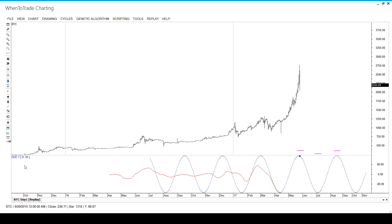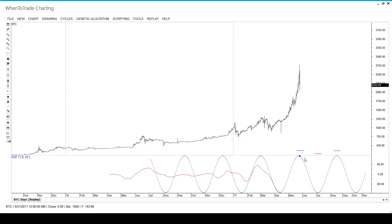Now we have a cycle length of 83 and the cycle starts to turn down. We have reached the dynamic cycle top at a price of around $2,200 US dollar. The next expected turn is a downturn somewhere into the beginning of July — still the same forecast we made back in mid-April.